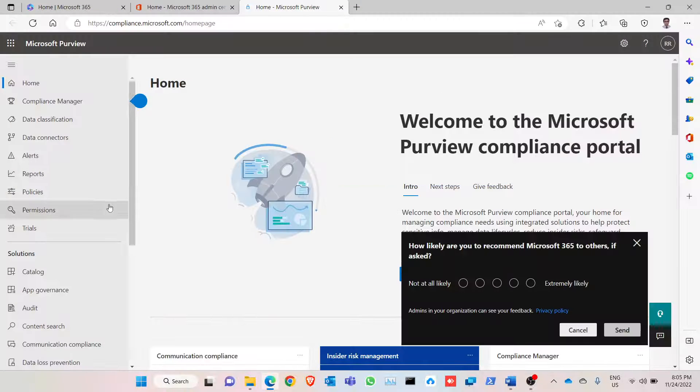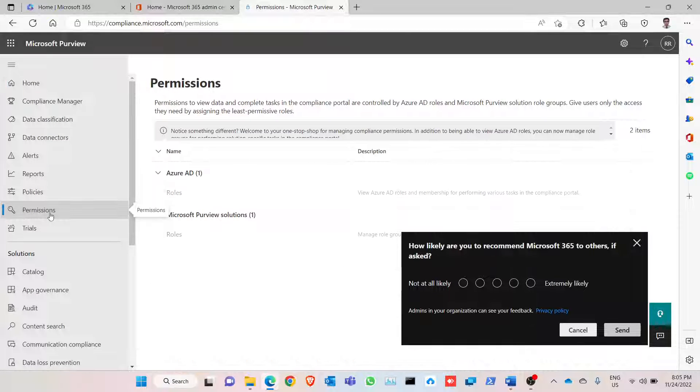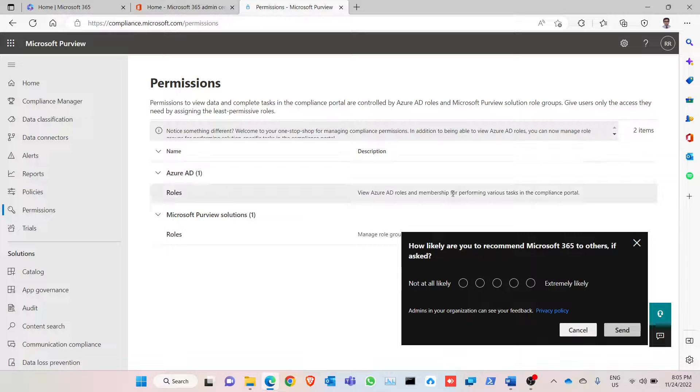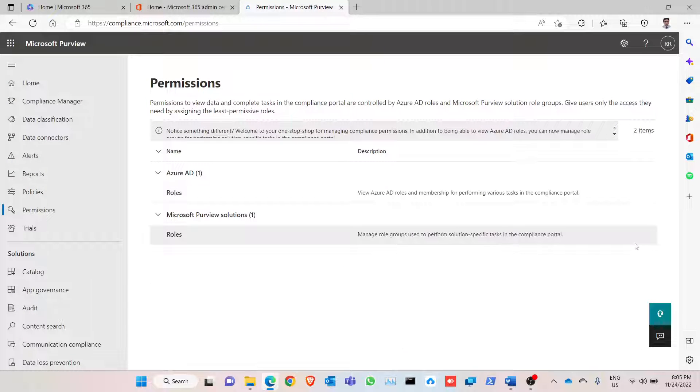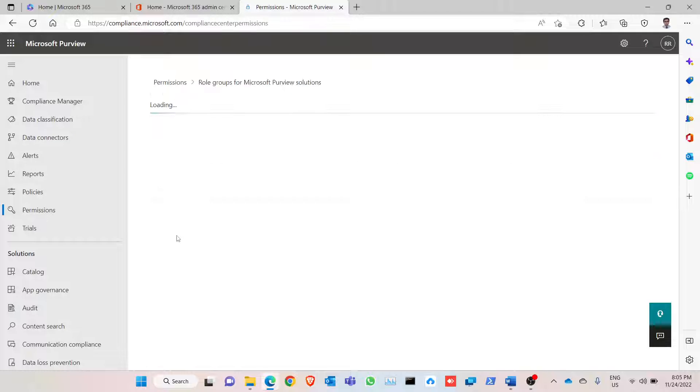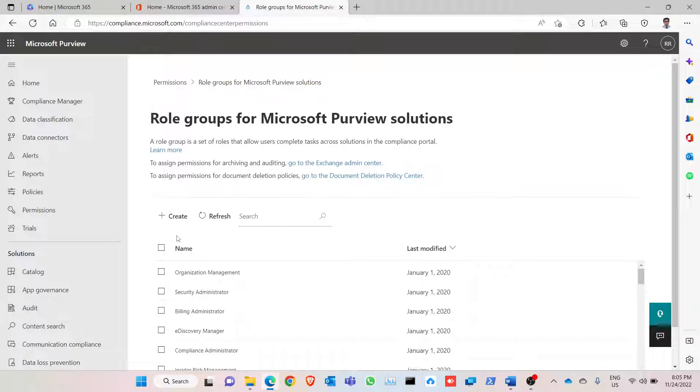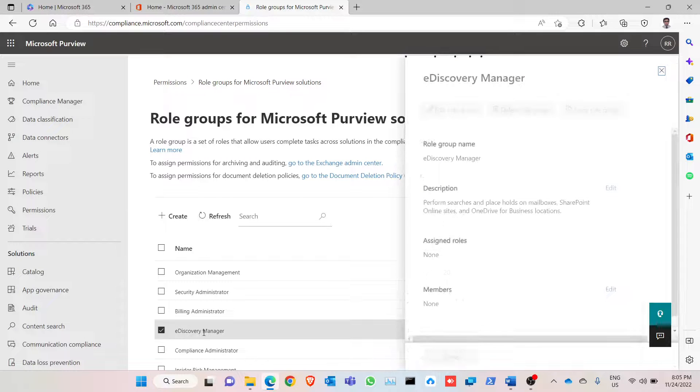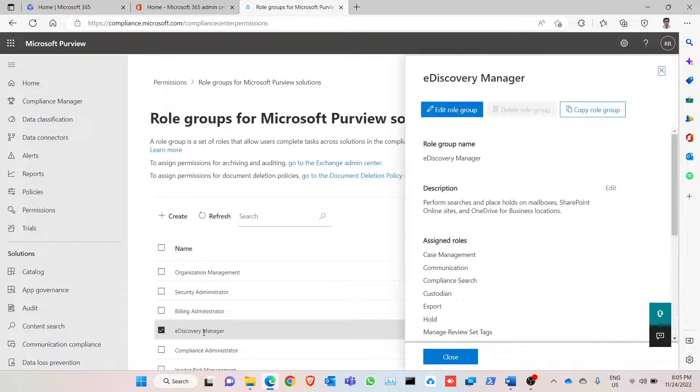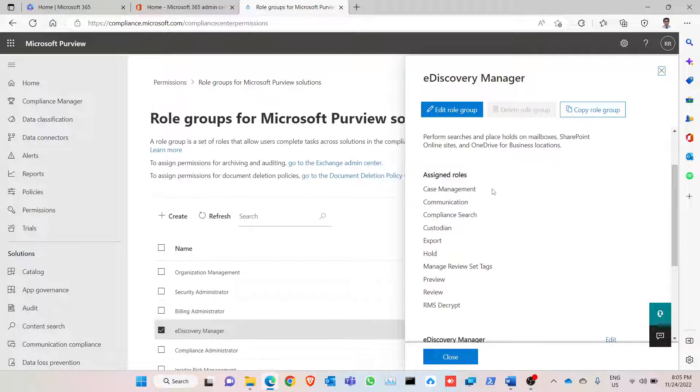First, go to the permissions. We are looking for roles in Microsoft Purview solutions. Click on roles, click on eDiscovery manager. So these are the roles.